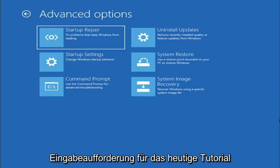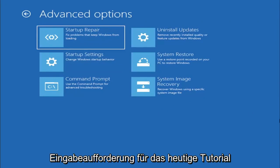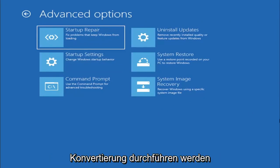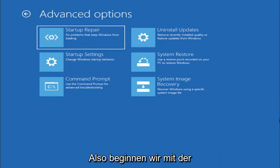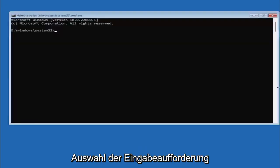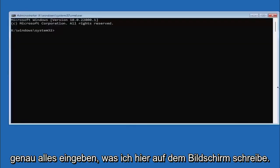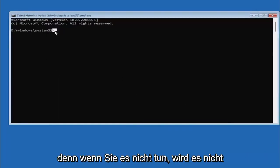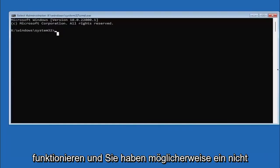That's where we're going to be doing our conversion. So we are going to start off by selecting command prompt and it's very important you type in exactly everything I write on the screen here. Again, very critical because if you don't do it it's not going to work and then you might have an unbootable system.